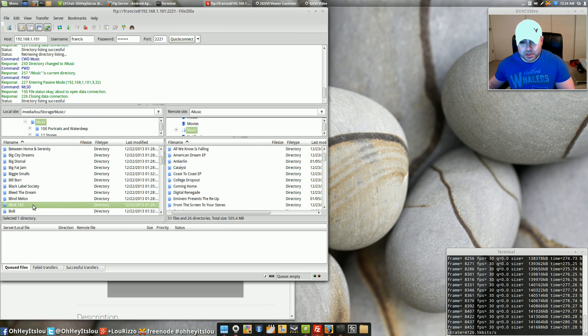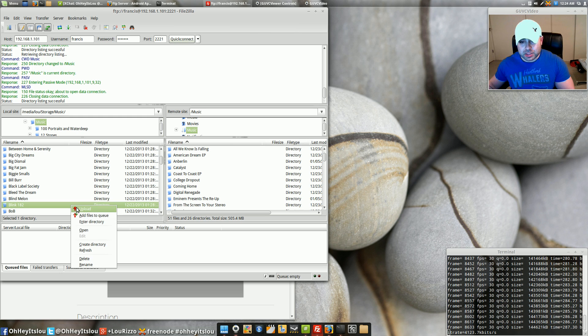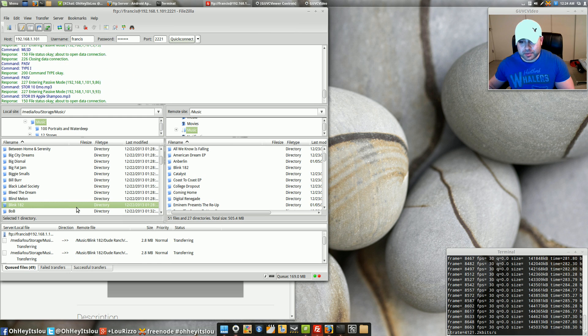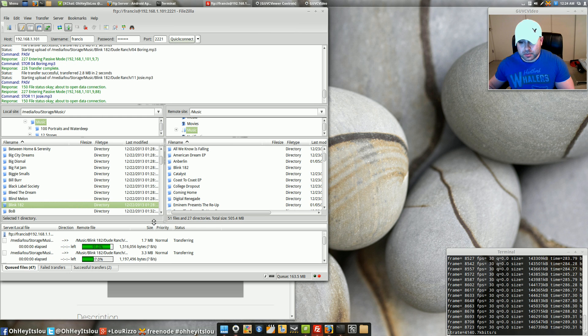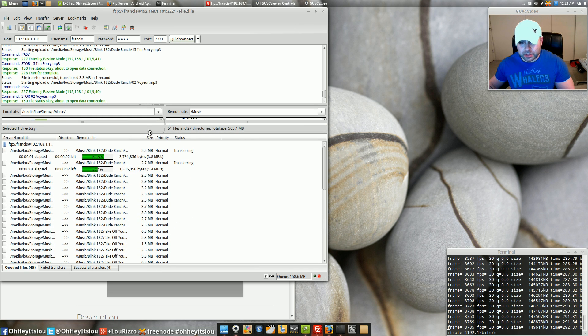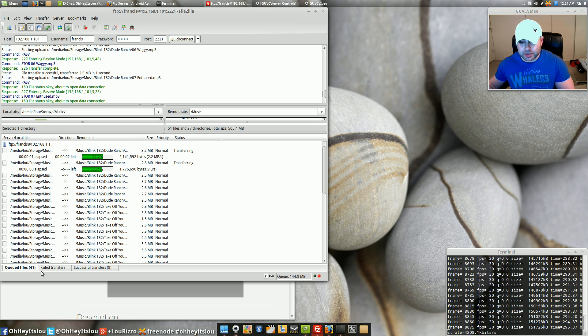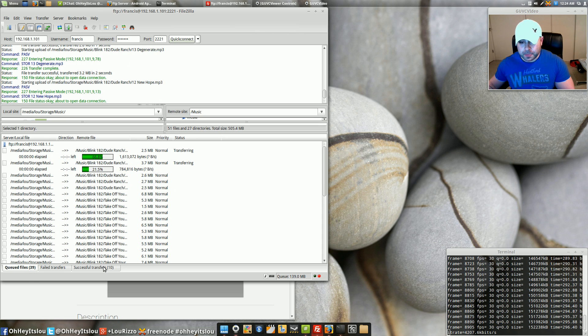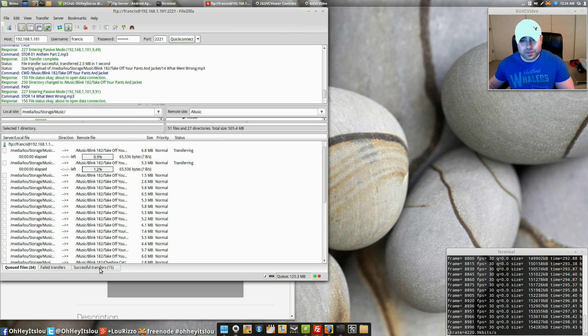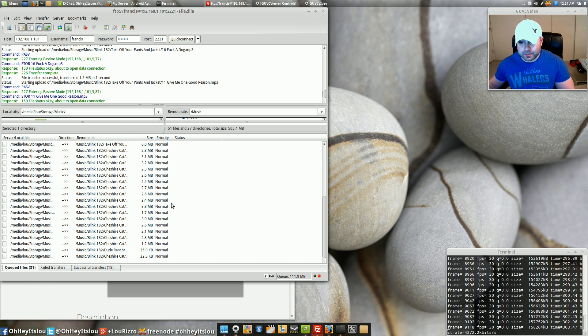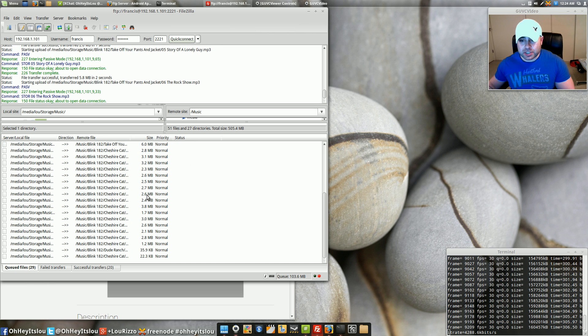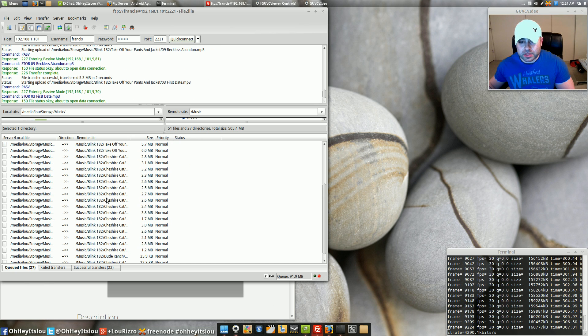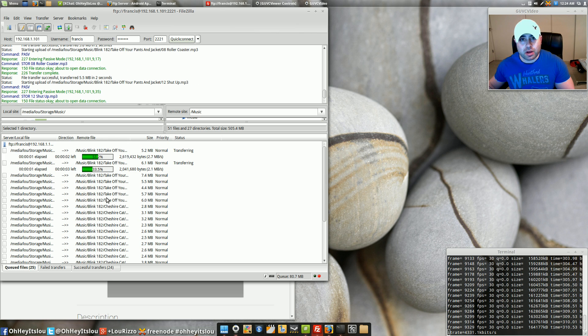So the way we do that is if you highlight whatever you'd like to transfer you can either drag and drop it or if you right click and just hit upload. This actually goes really really fast. It tells you down here that we have 40 some odd files queued. It tells you how many they've successfully transferred. Now as these things are successfully transferred it actually removes them from the queue so you can kind of keep track as to where you are in the process.